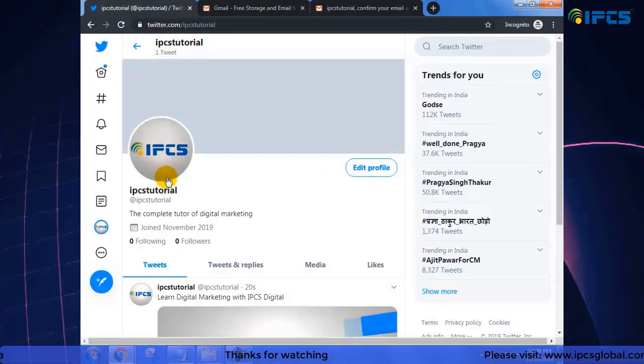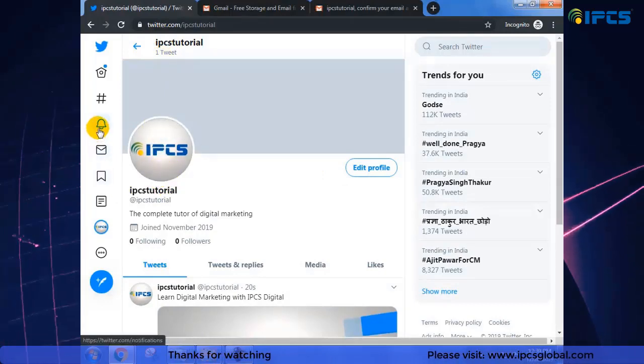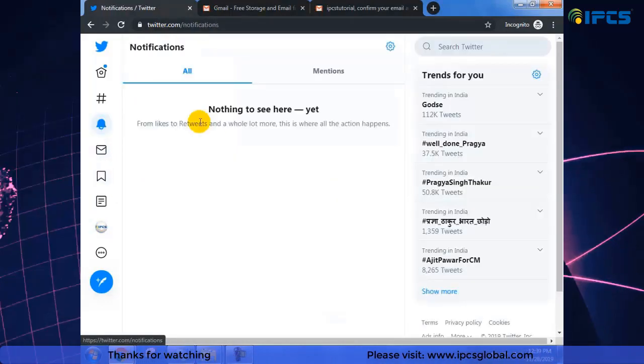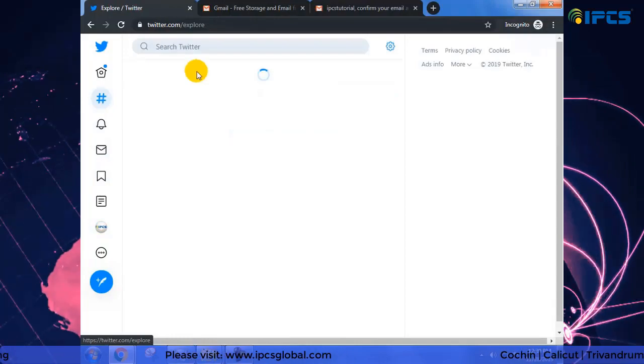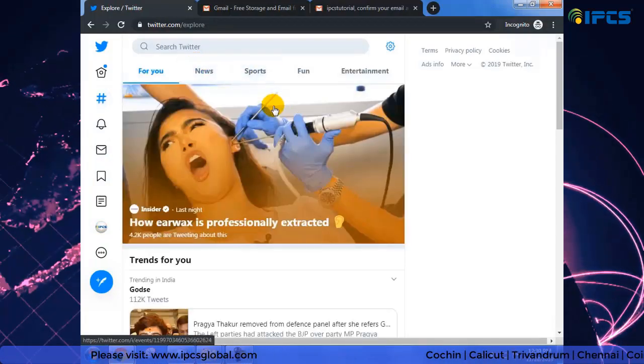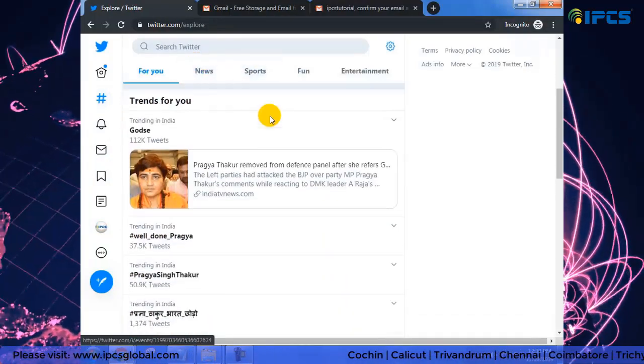Now you guys can see my profile. Hashtag, post messages — I don't have any messages yet.